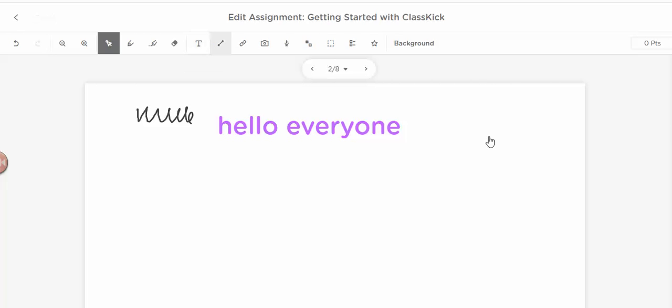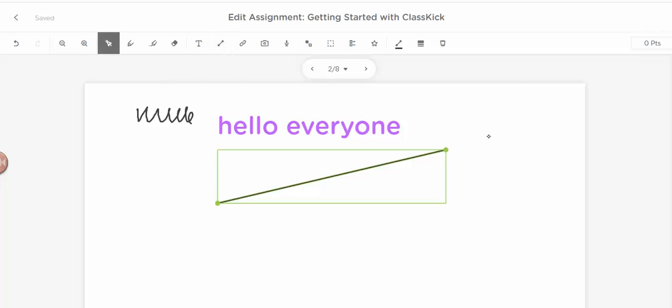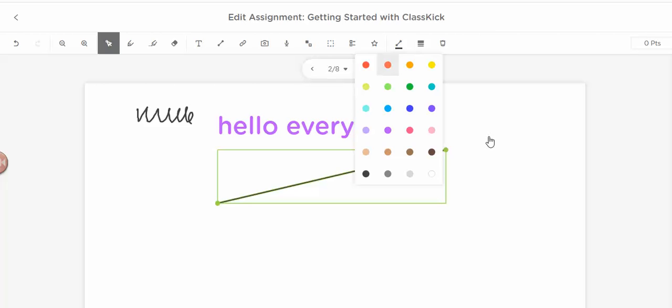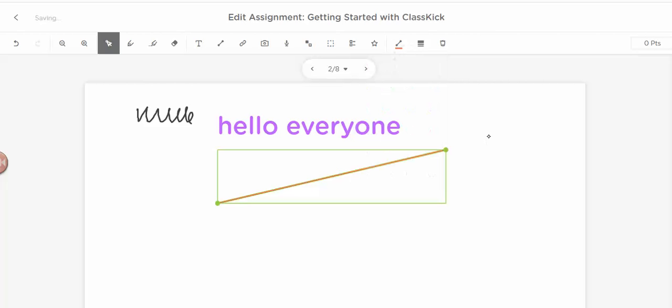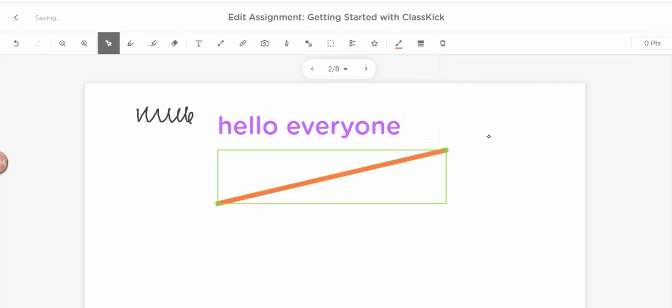This is a line tool, so I can draw a line. Over here, if you look, you can change the color of the line. You can change the thickness of the line if I want it really big.